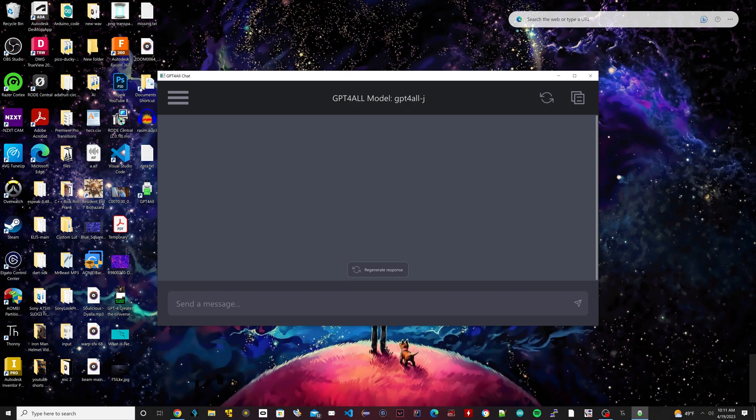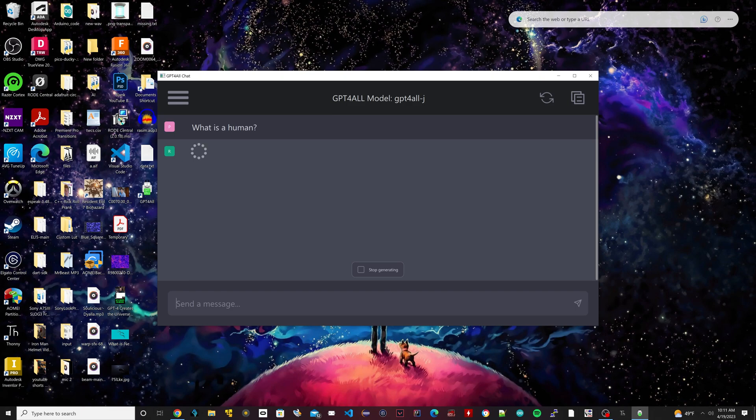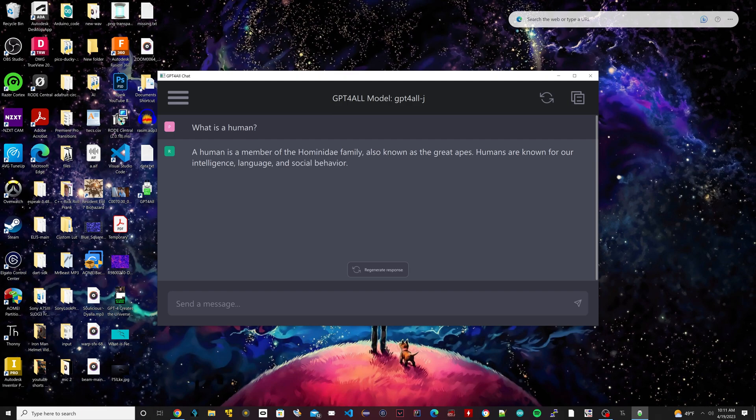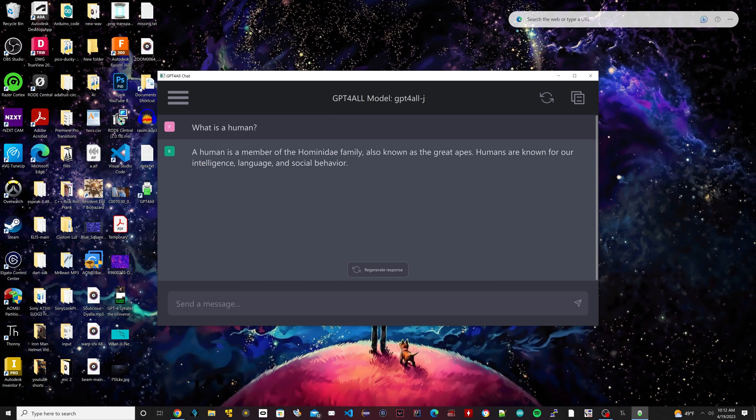Let's just ask a few more things. What is a human? And I have to say it's pretty quick. So it's basically as quick as ChatGPT 3.5. If you look in the technical papers they've done tests between the different speeds between the other chatbots, and I believe it scored right there with ChatGPT 3.5. So basically it just wrote out: 'A human is a member of the Hominidae family, also known as a great ape. Humans are known for our intelligence, language, and social behaviors.'